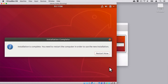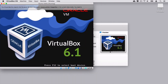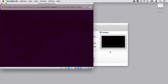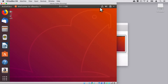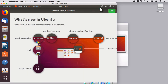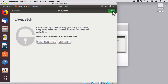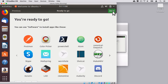Installation is complete and now I need to restart the computer in order to use the new installation. Let's click Restart Now. It seems I need to press Enter here. Let's close this notification. Ubuntu was booted up successfully and notice that I wasn't prompted to enter my password for user Bogdan. You can read what's new in Ubuntu and click Next multiple times — let me just skip this tutorial.